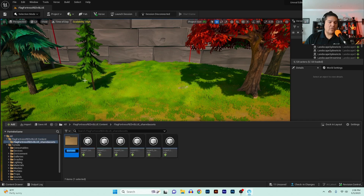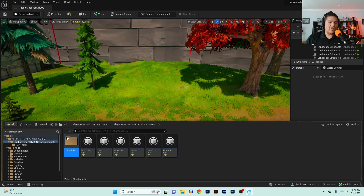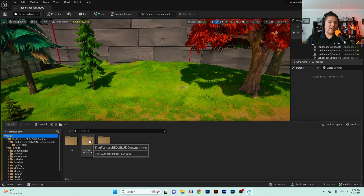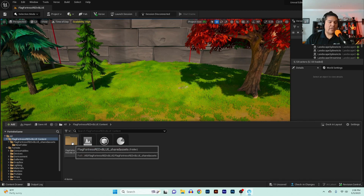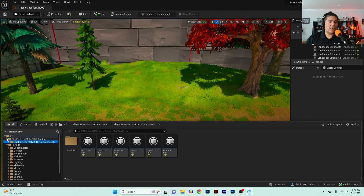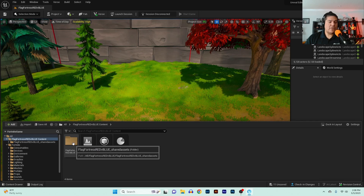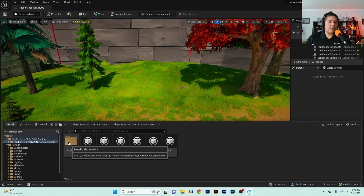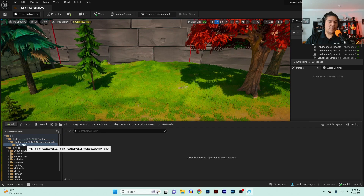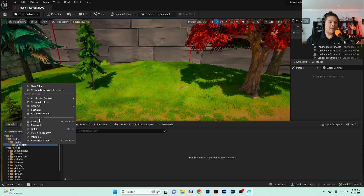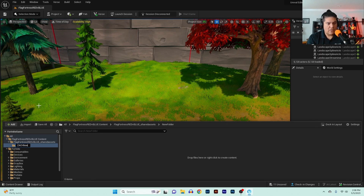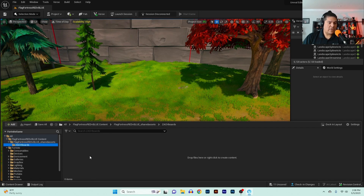So inside Flag Fortress I've added a new folder. I'm going to click on it, go to New Folder, and we're going to rename this folder — we're going to call it Zack Boards.